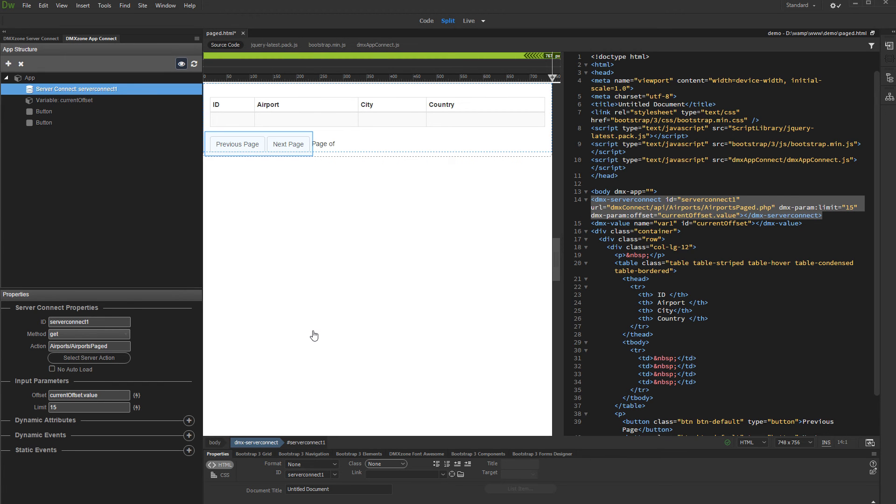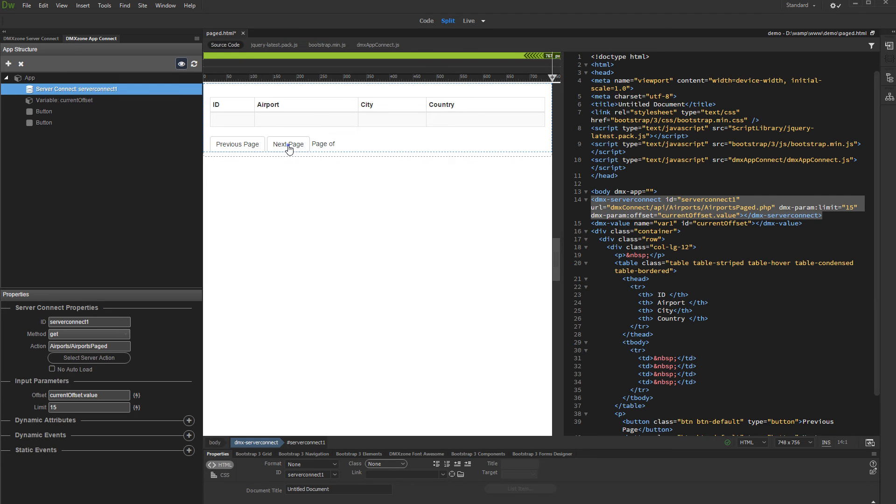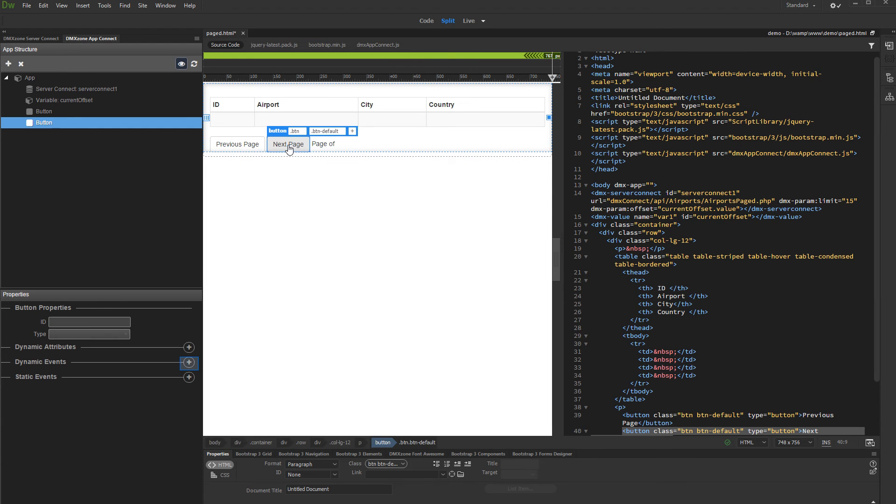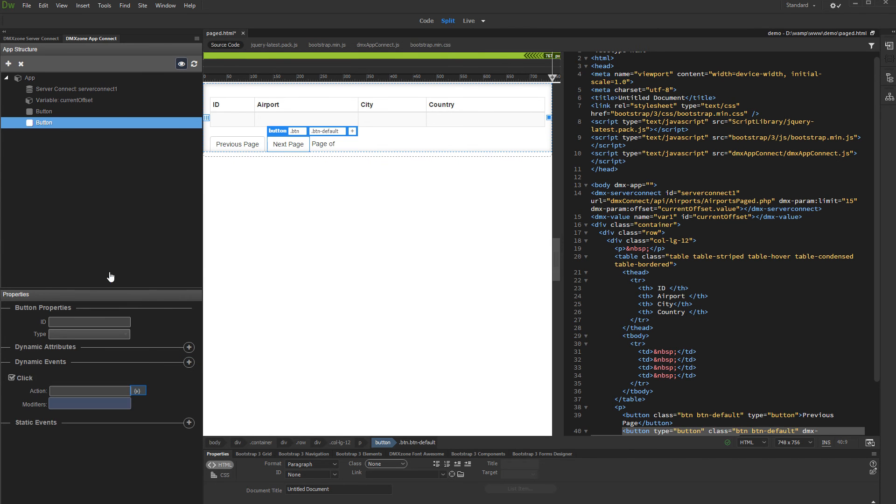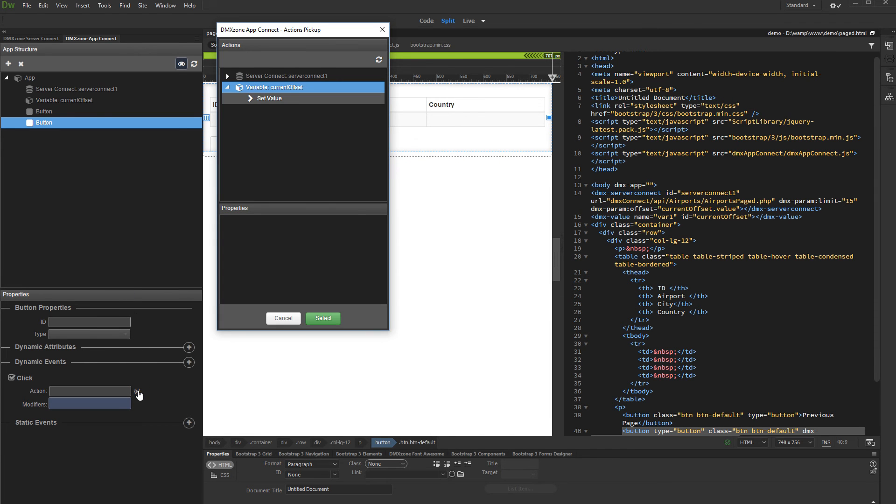On our page we added two simple HTML buttons. We will use them to navigate to next and previous pages. Click the next page button. Under button properties, click the add new dynamic event button, and under mouse select click, and click the action picker button. Select set value under the offset variable.